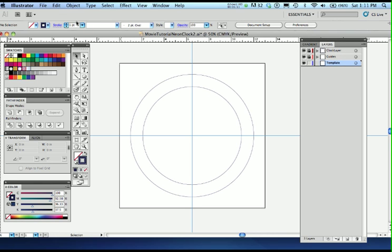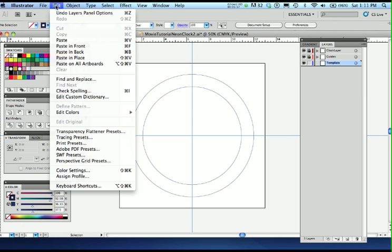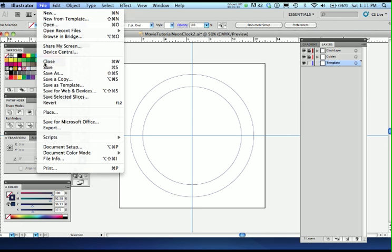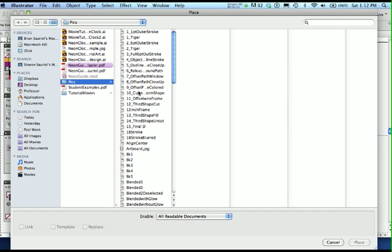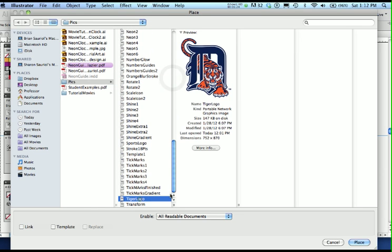I'm going to use the Detroit Tiger one here because that's what the handout was and that's what my art was. Let's use File Place and locate wherever you put your logo. Here's my Tiger logo, and I'm going to make sure that link is not selected this time. I want you to embed this one in there because you're only going to have it in there for the length of the artwork and it's going to be deleted later. So there's no reason to keep it and it's not that big an image in memory size.